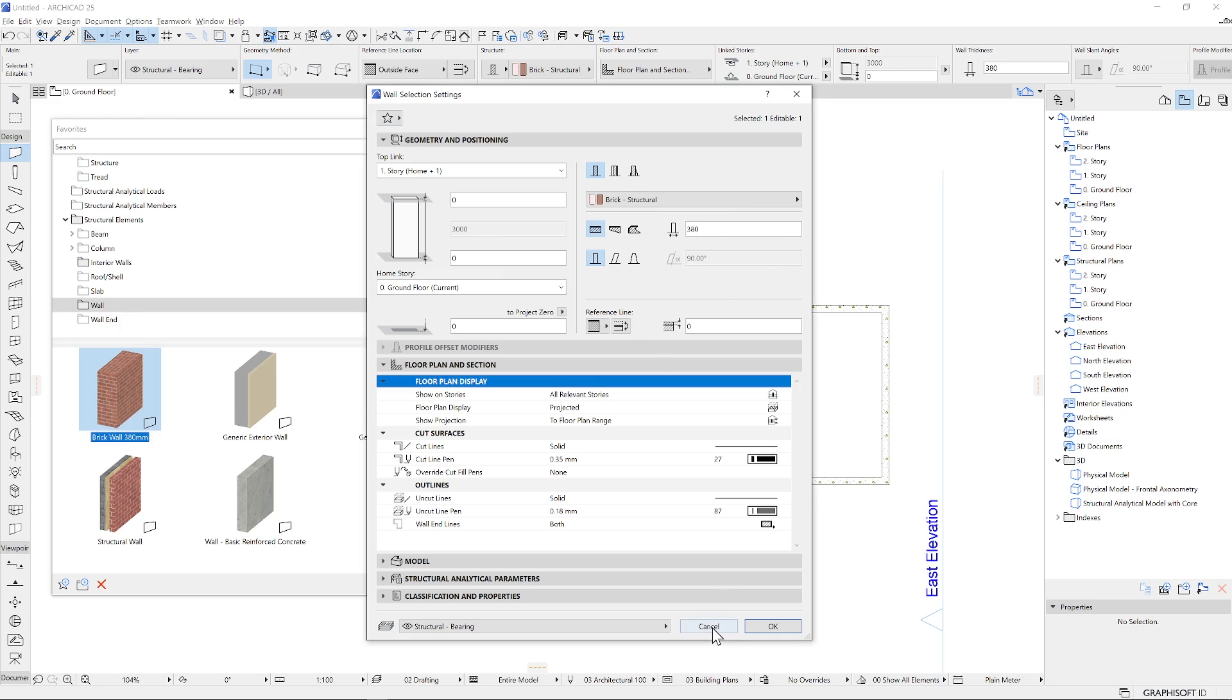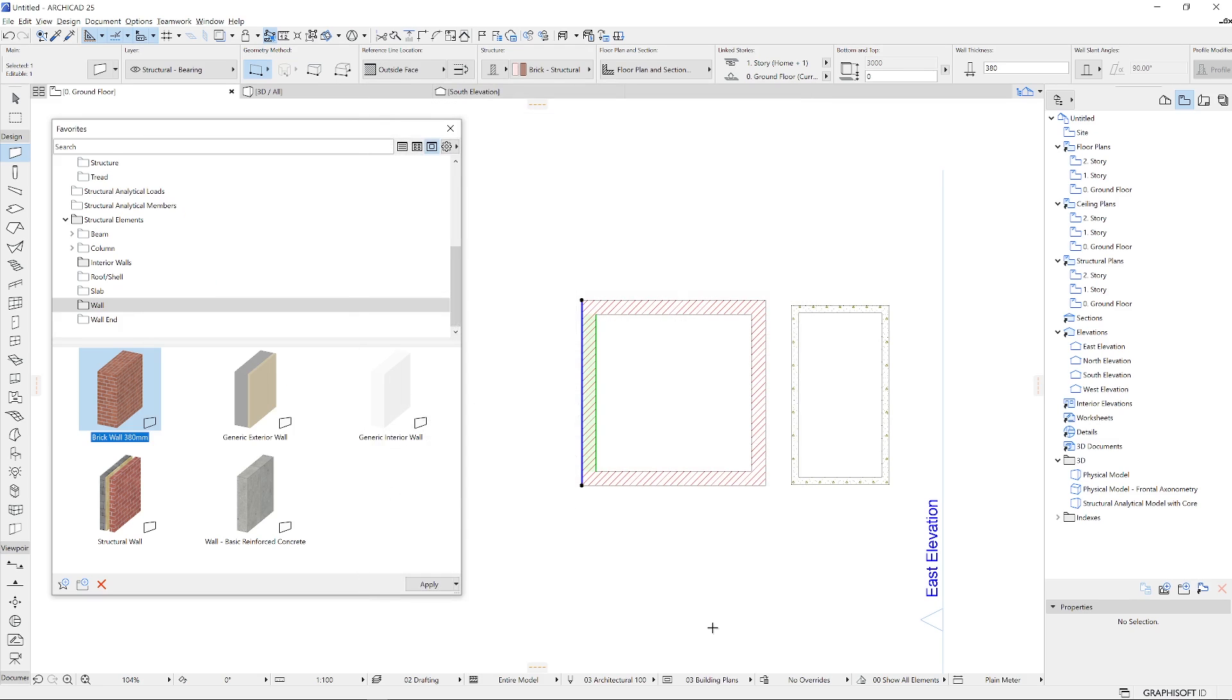When you want to start modeling with a particular favorite, you just need to select it from anywhere on the interface and start modeling.